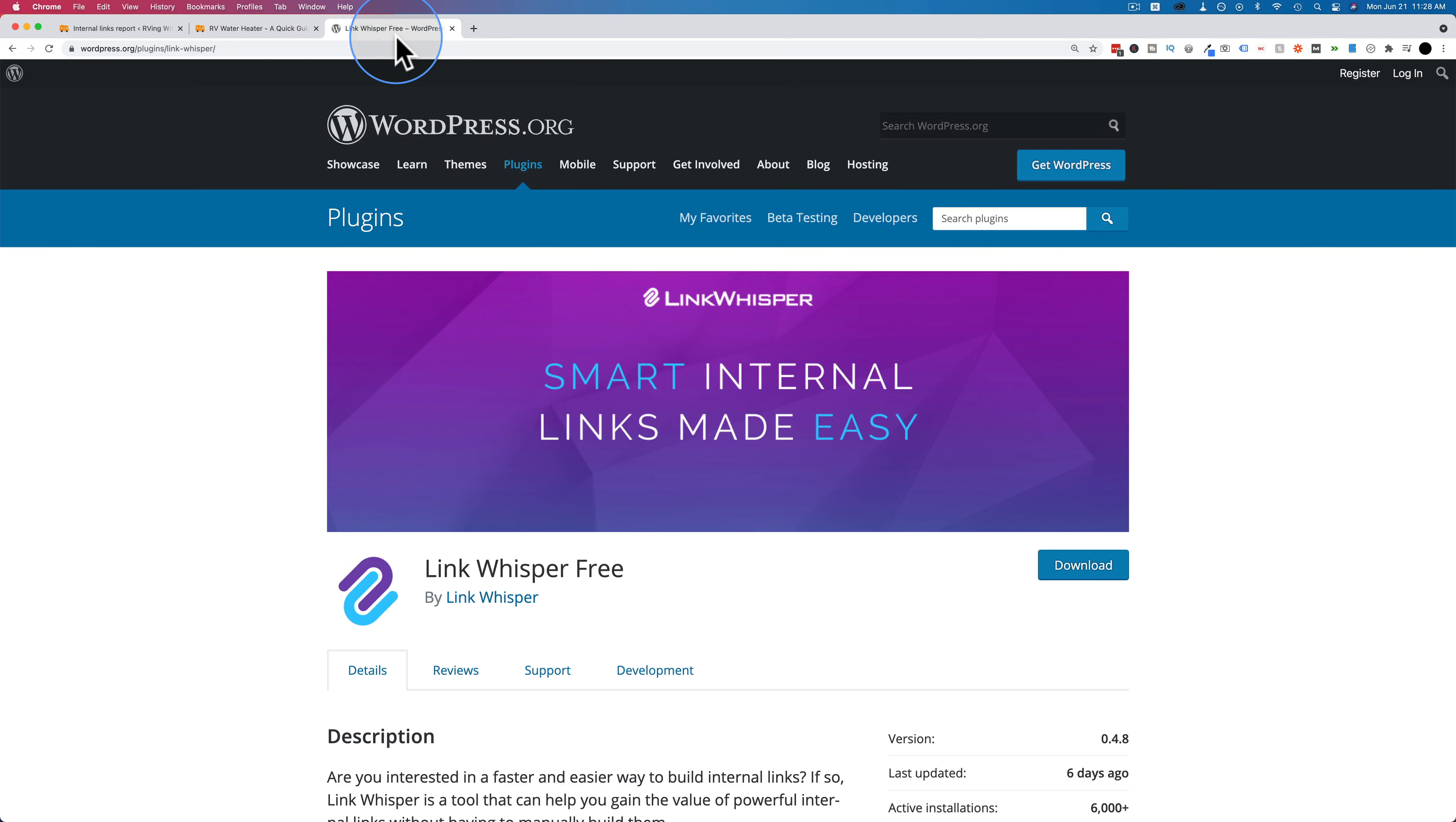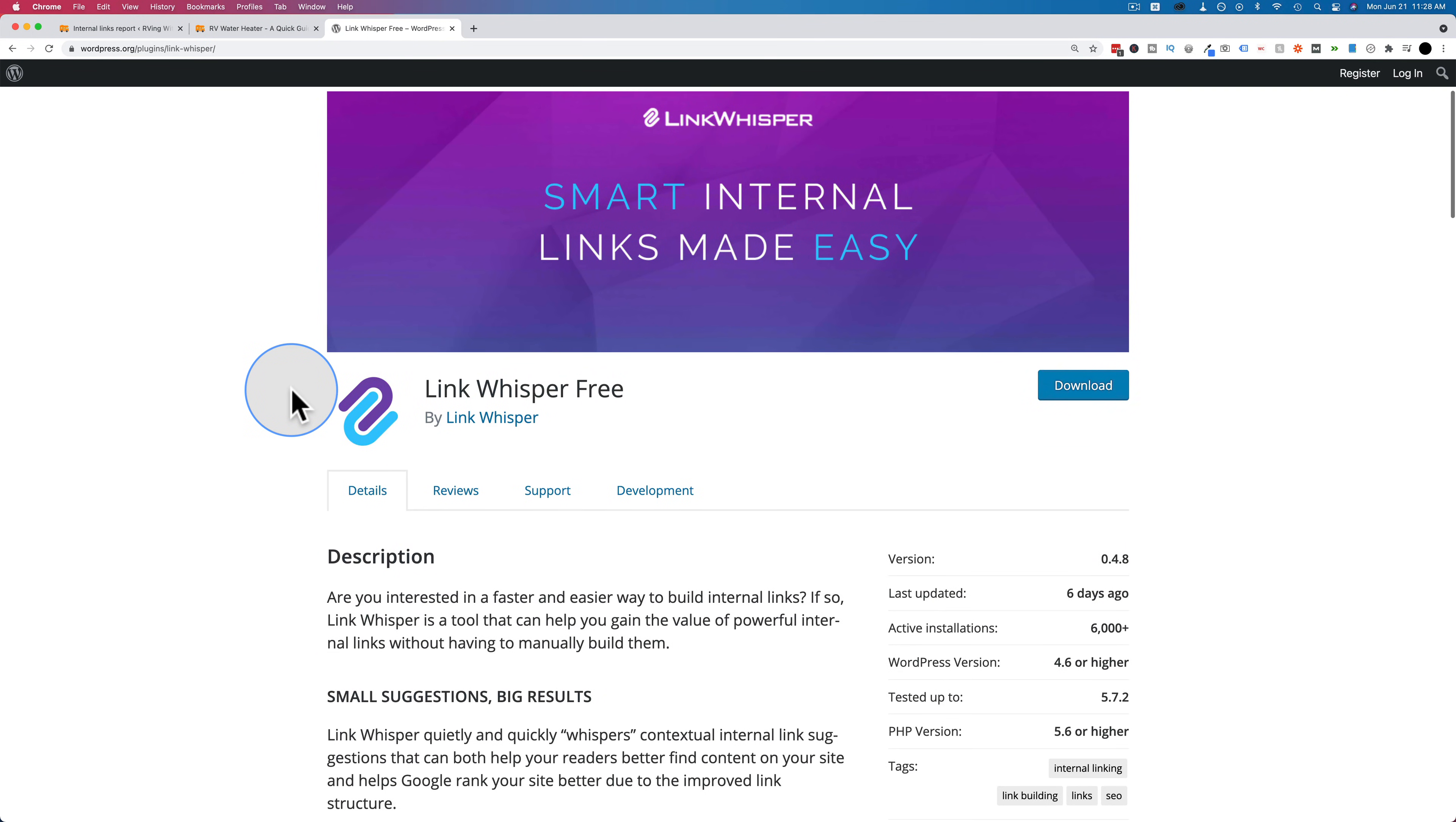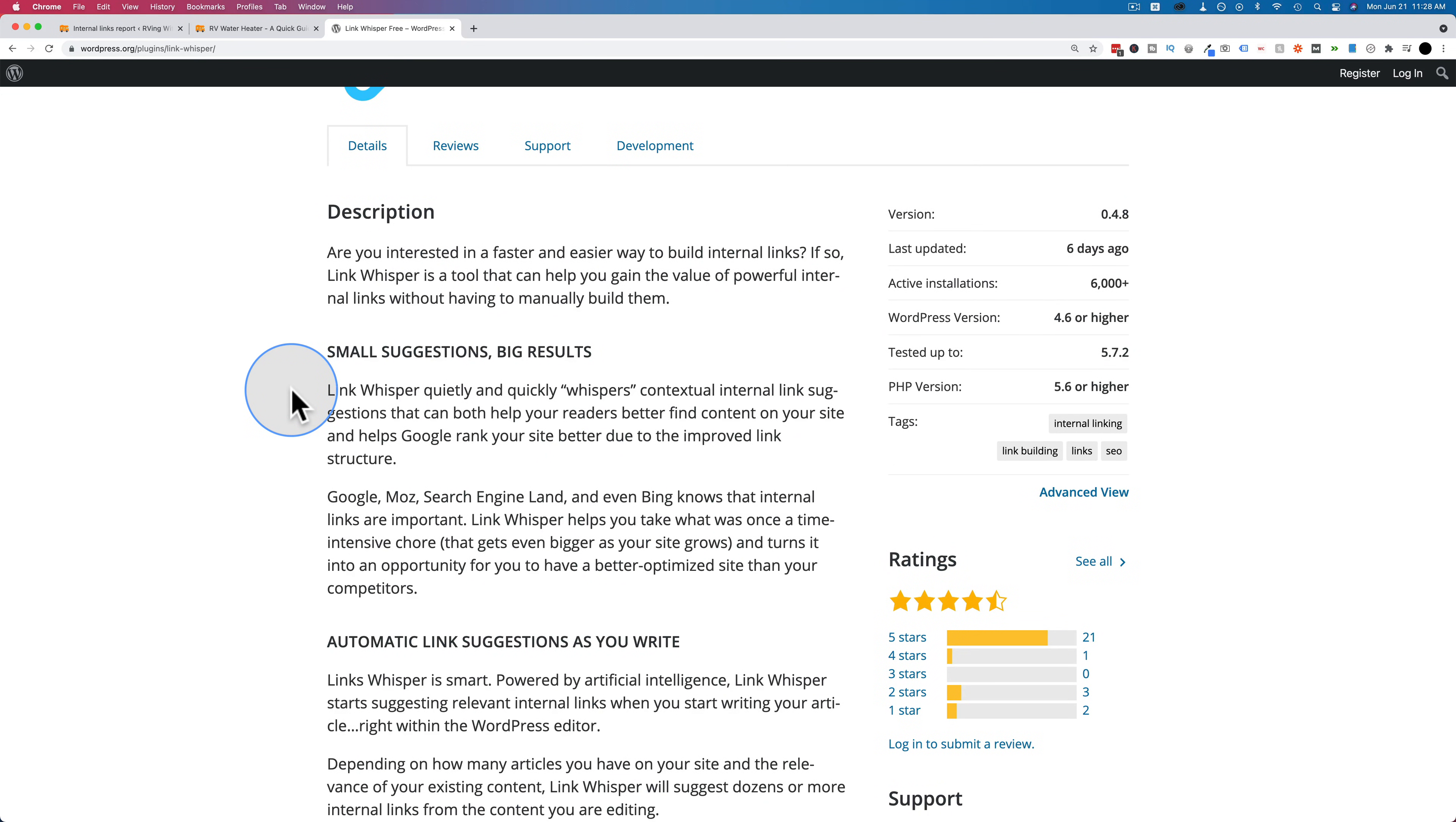Luckily, there's a plugin that can help. It's called Link Whisper. There's a free version and a premium version. I have a full walkthrough of the premium version on my channel. I'll link to that in the description down below in the card up above, if you want to check that out.